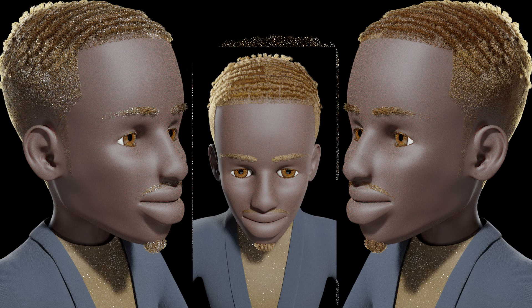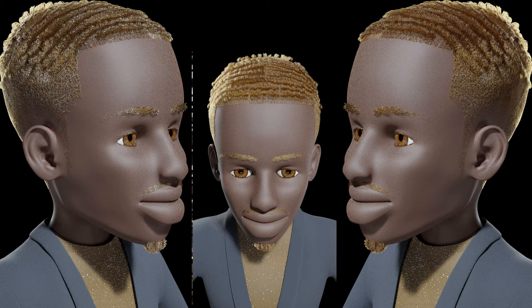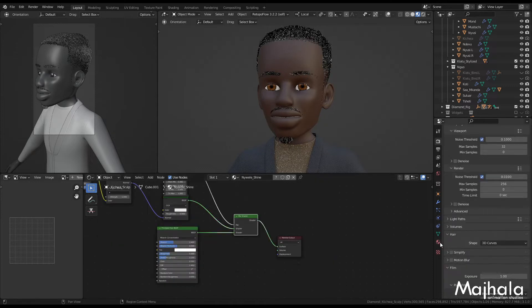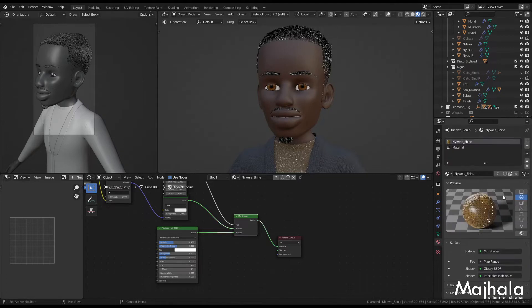So if you have your 360 hairstyle, you can make it look like the golden style, or any style that you want. And apart from the golden style, you can also learn how to create a glitter effect on the same hairs. So first of all, come here to material properties.